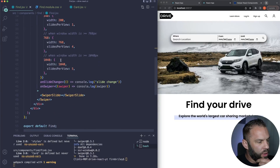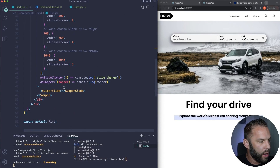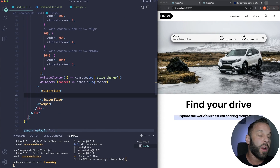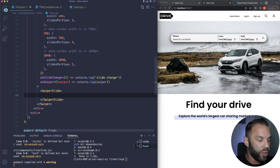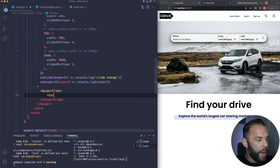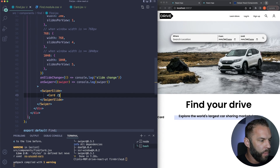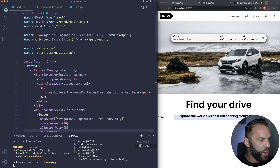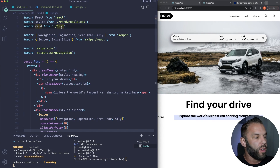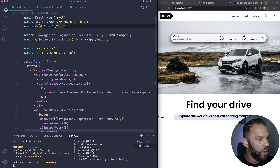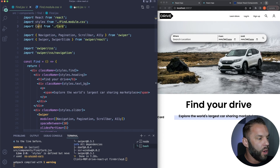Inside the SwiperSlide we're going to have our Card component — this is our reusable component where we'll pass down properties. Go ahead and import Card at the top of find.jsx: import Card from './Card'.